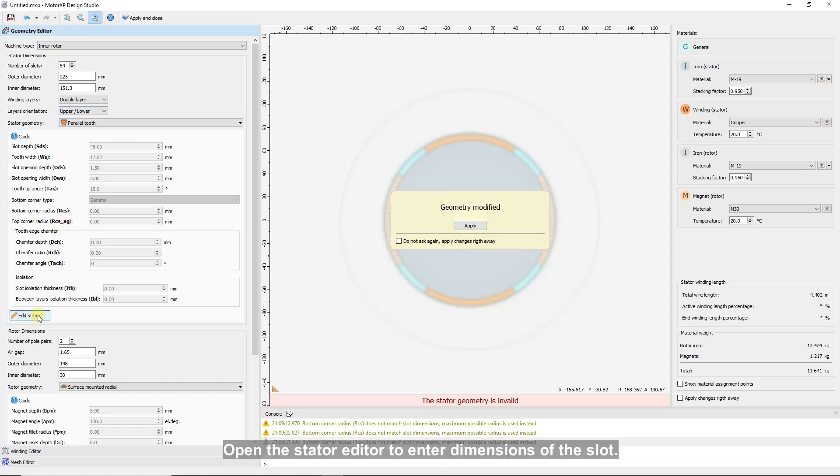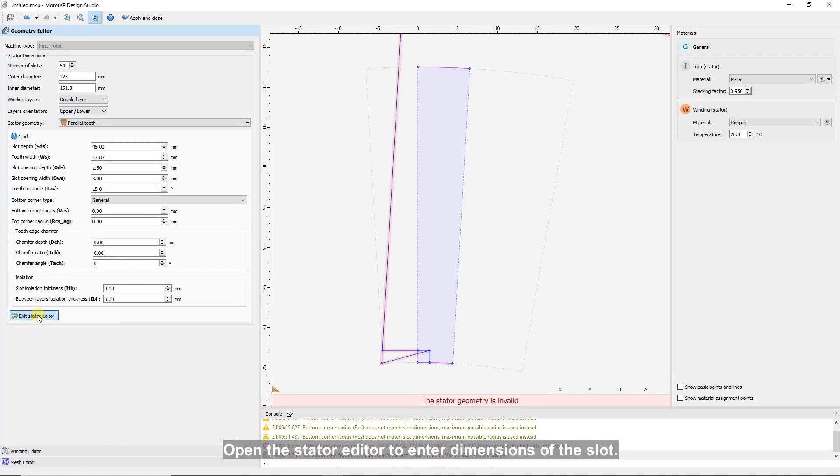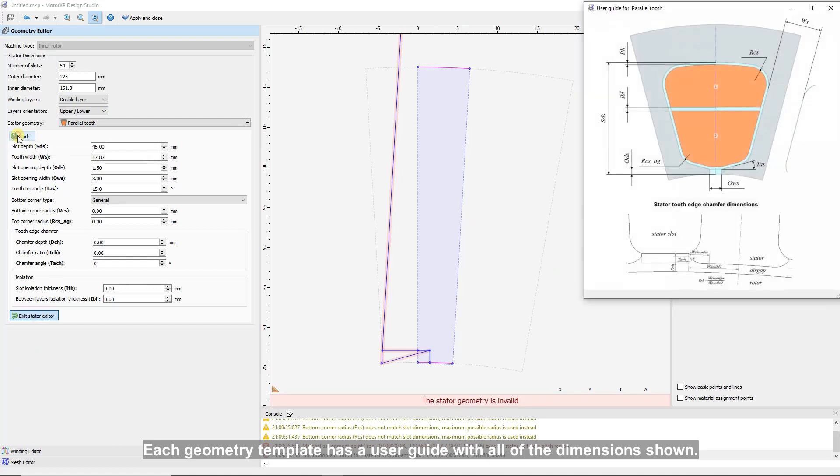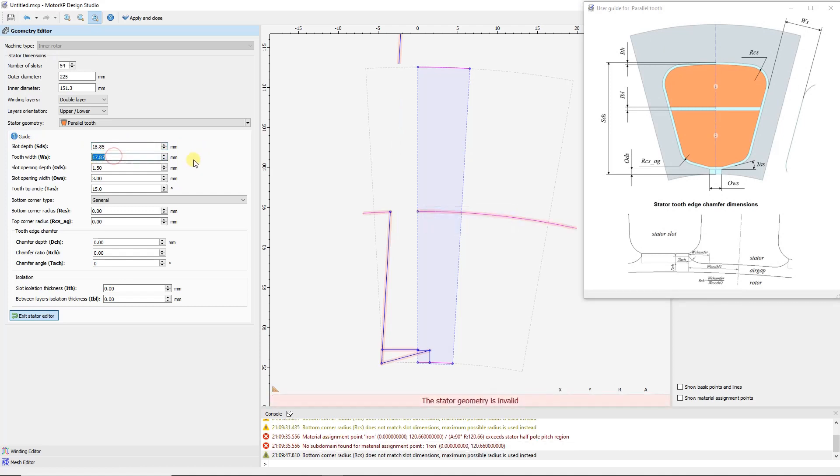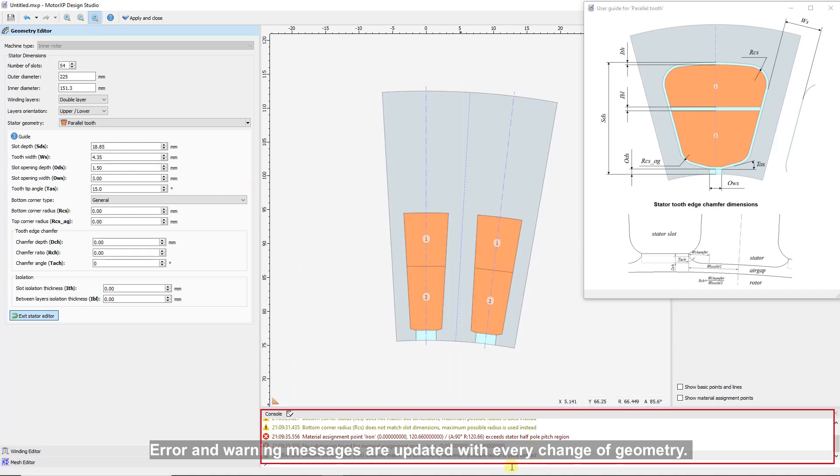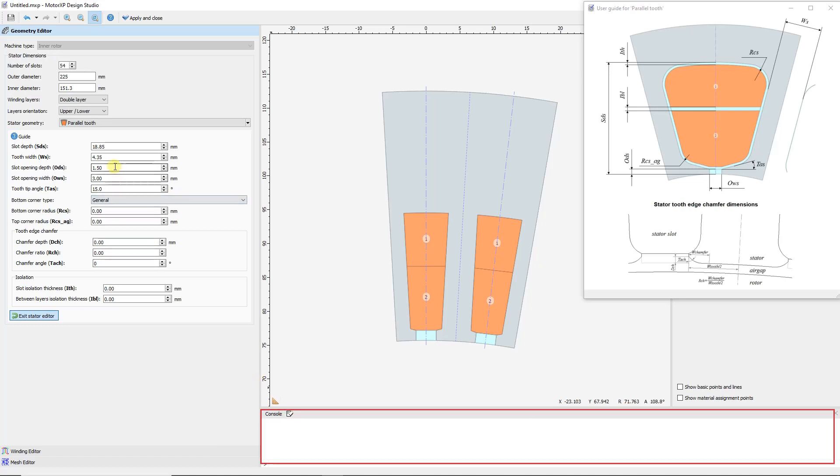Open the Stator Editor to enter dimensions of the slot. Each geometry template has a user guide with all of the dimensions shown. Error and warning messages are updated with every change of geometry. Old messages can be deleted using the Clear button.